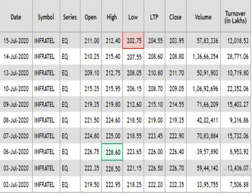This is the 15 days data analysis. According to that, the resistance level is Rs 228.6, the support level is Rs 202.70, and the traded volume is pretty decent.